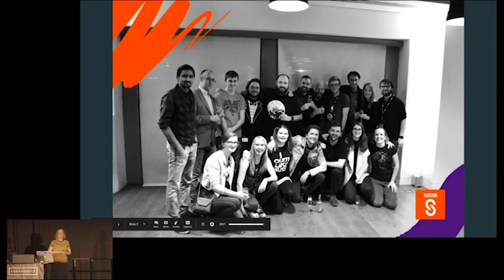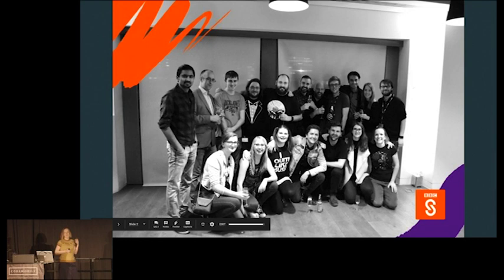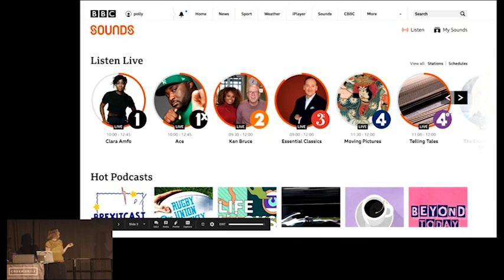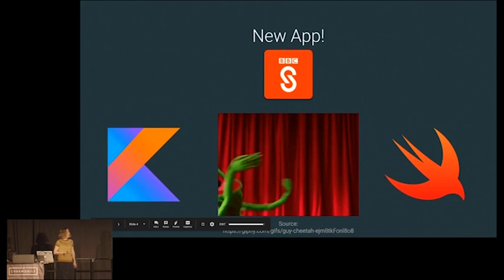I work on the BBC Radio Music Native Apps team. We originally worked on the BBC iPlayer Radio native app on both iOS and Android, and more recently I've been working on the BBC Sounds app, which is also on both iOS and Android. There's also a BBC Sounds web version managed by a separate team in London.